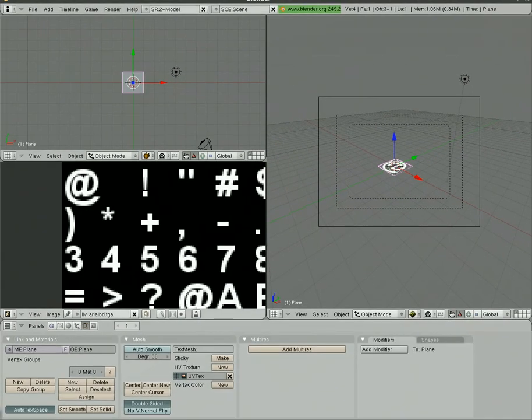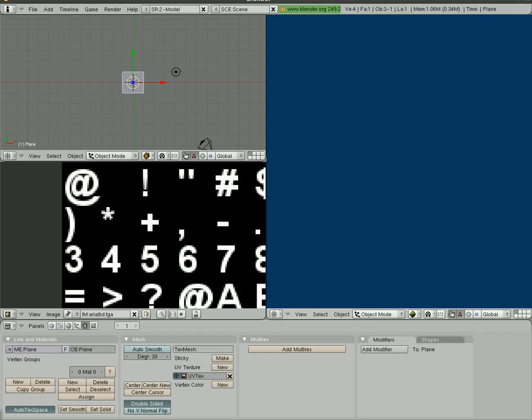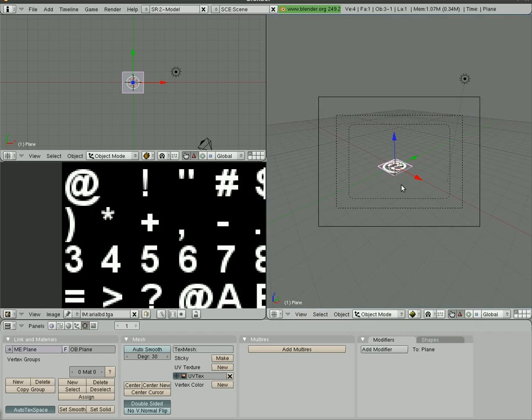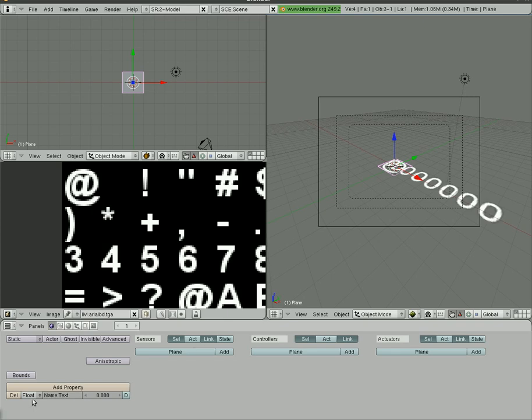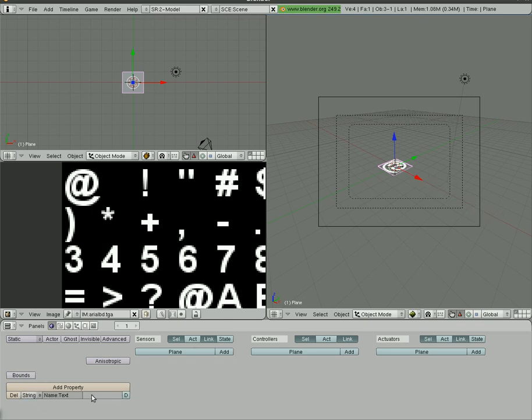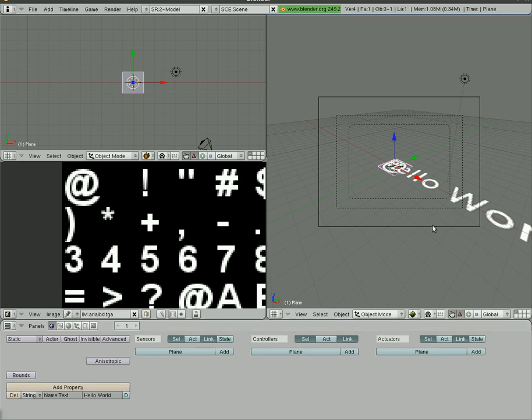Right now if I go into game mode you won't see anything because we have to assign it some text. The at symbol is there just to let you know the text is there. So what we're going to do is with that plane selected, we'll go into our logic editor and we're going to add a property. We're going to name it Text with a capital T at the beginning. It is case sensitive, and I will make it a string, and I will type in a string here of Hello World.